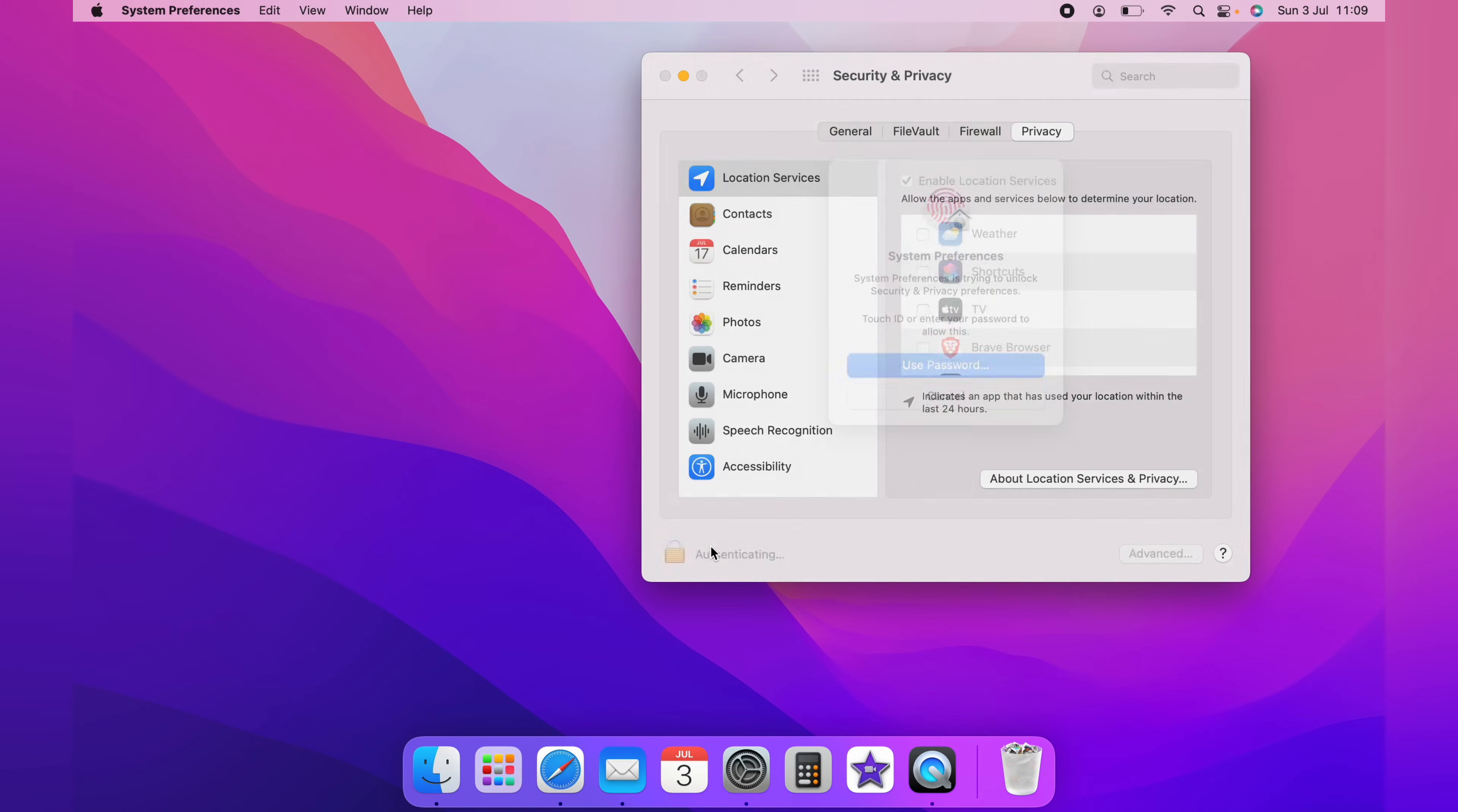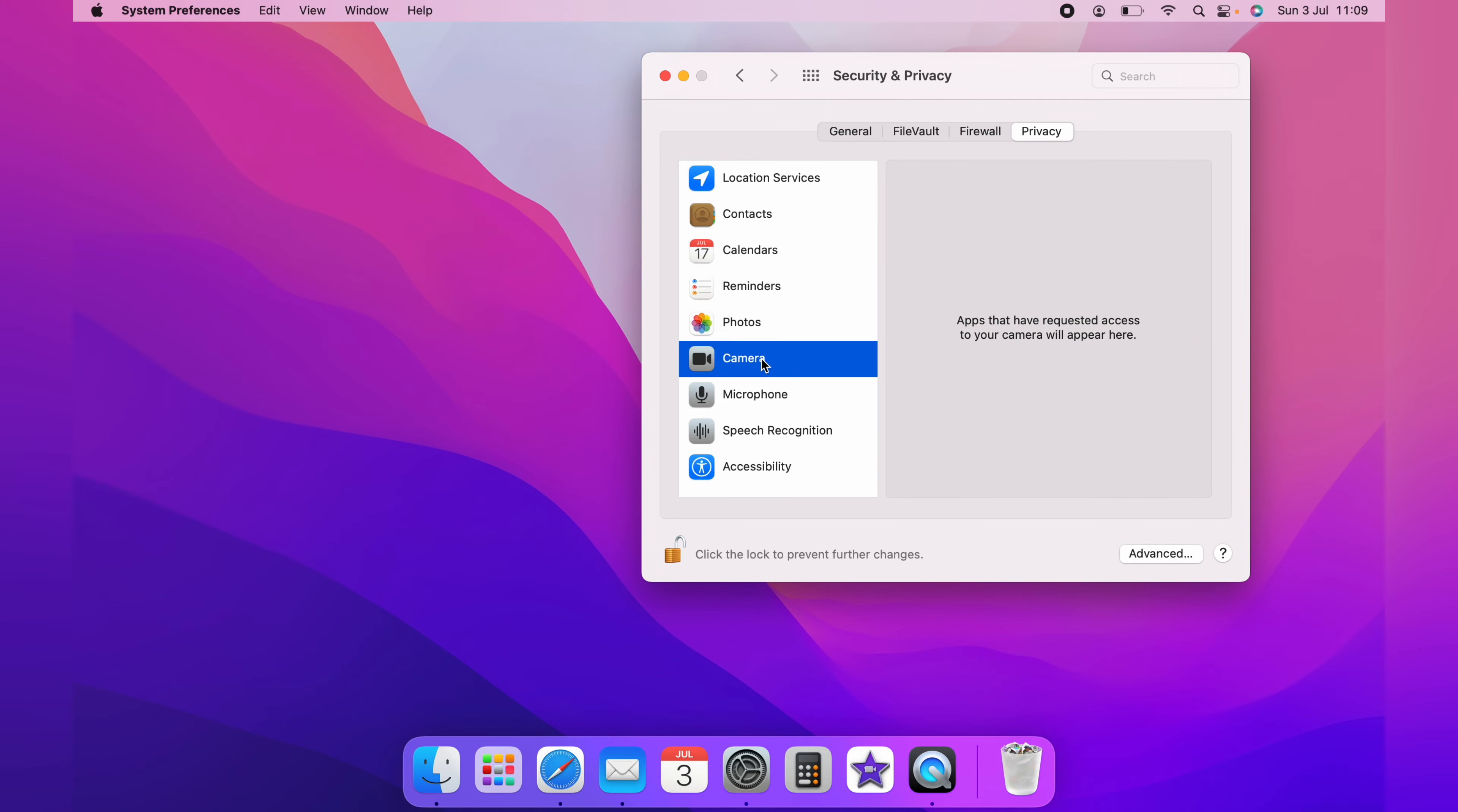Then on the left hand side, you want to click the camera and any application that wants access to the camera on your Mac will be listed here.